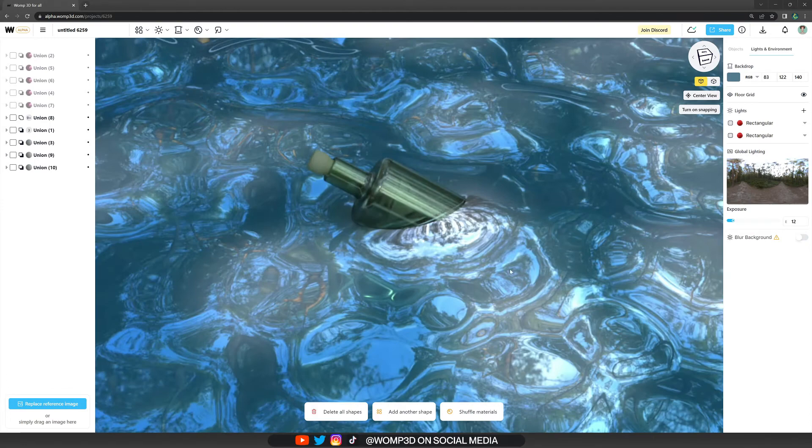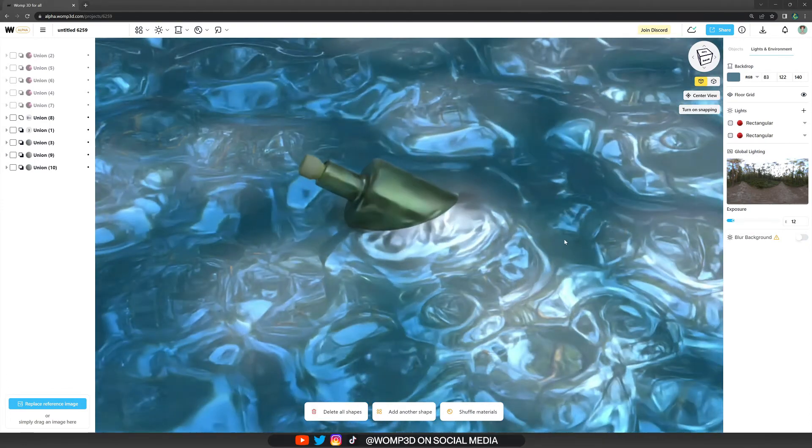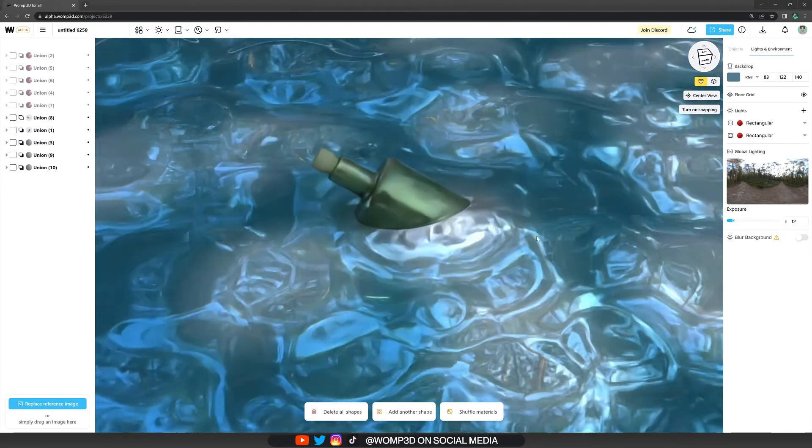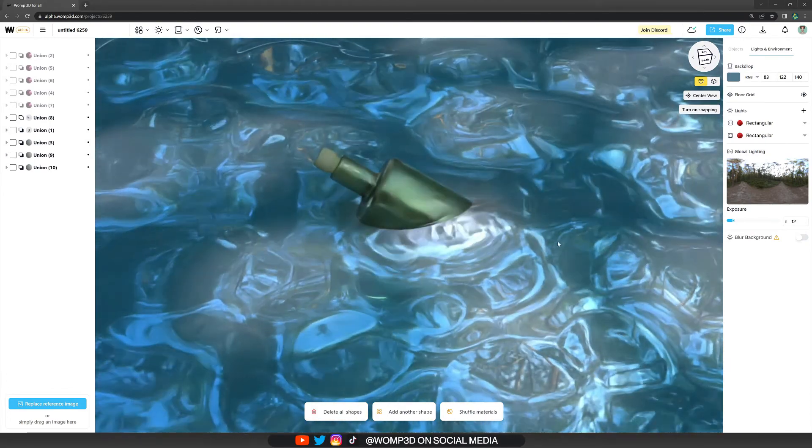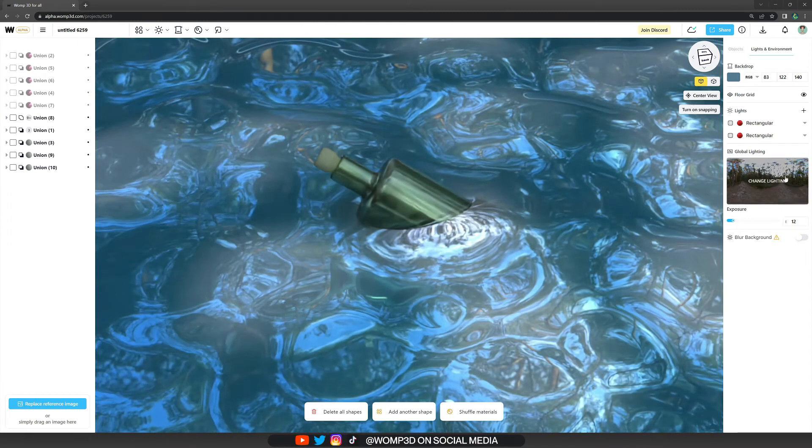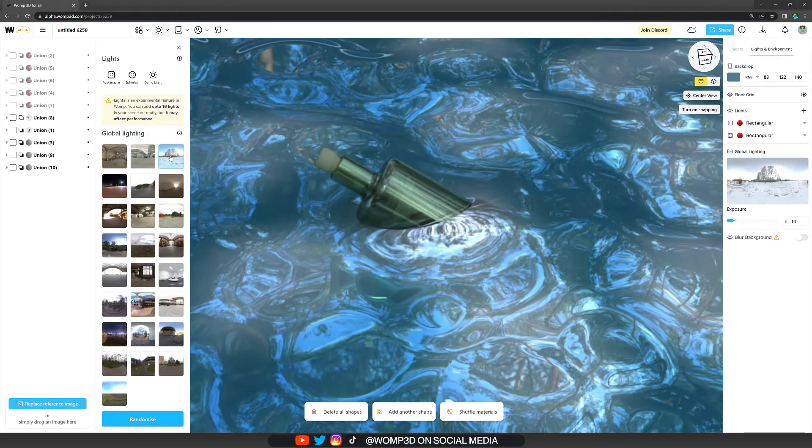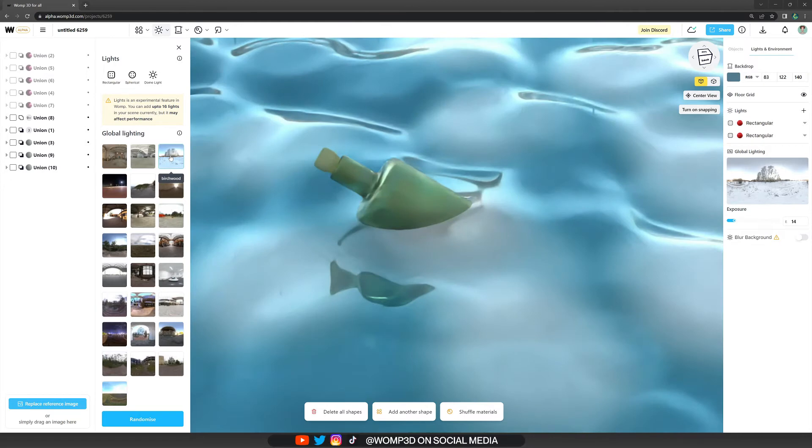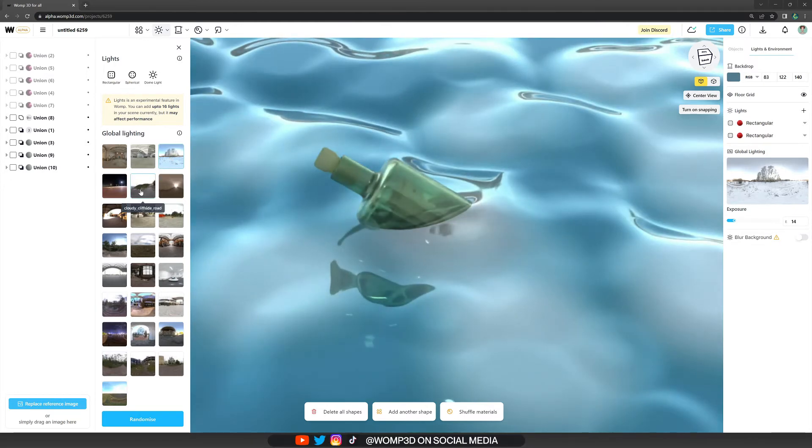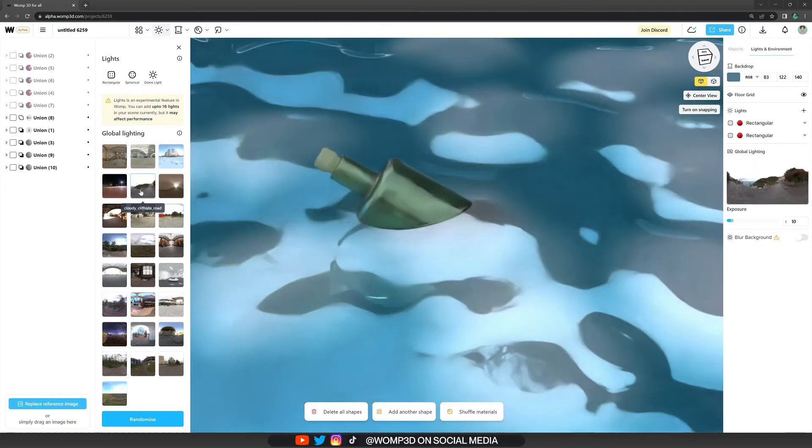I also do have a little second example for you guys where I try to create some water with a bottle in it. And you can really see how Womp is just super amazing for these liquid water kind of creations and materials.